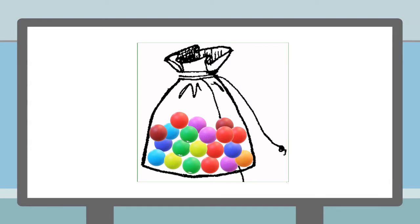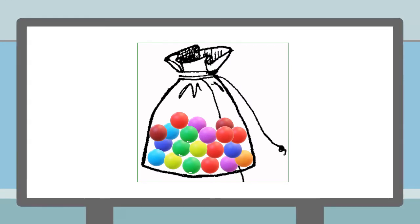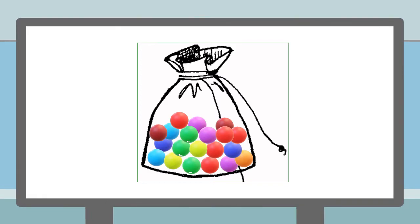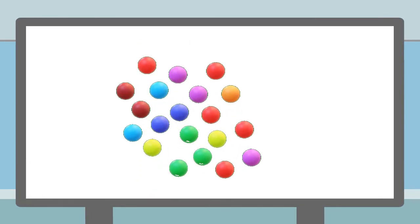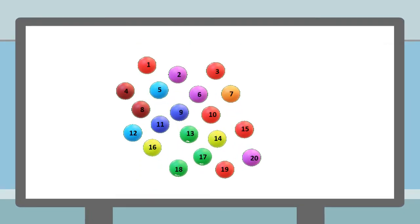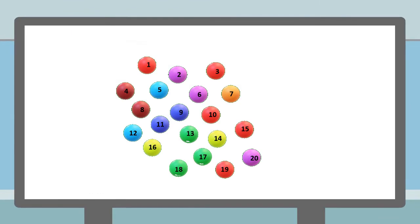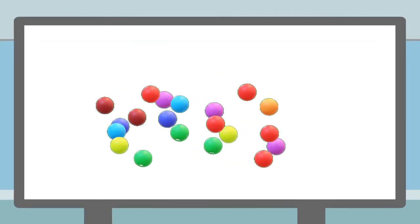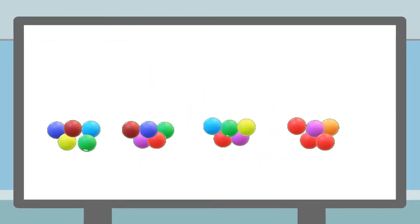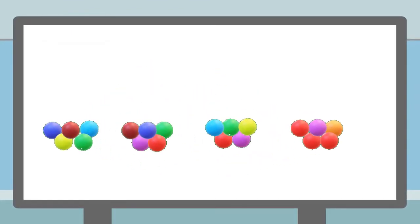Let's say we have to count a bag of marbles. We can either count them one by one like this, or arrange them in groups of 5 to speed up the counting process.